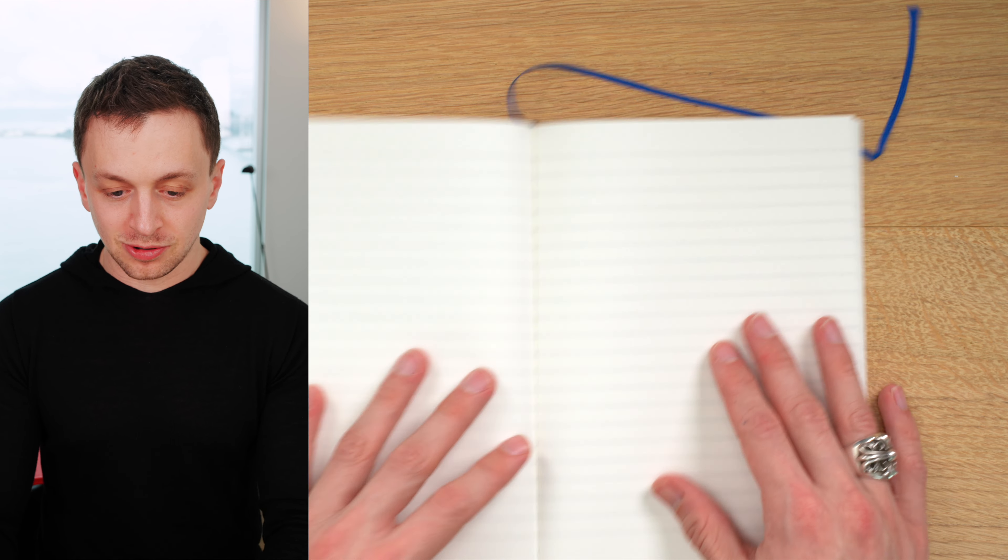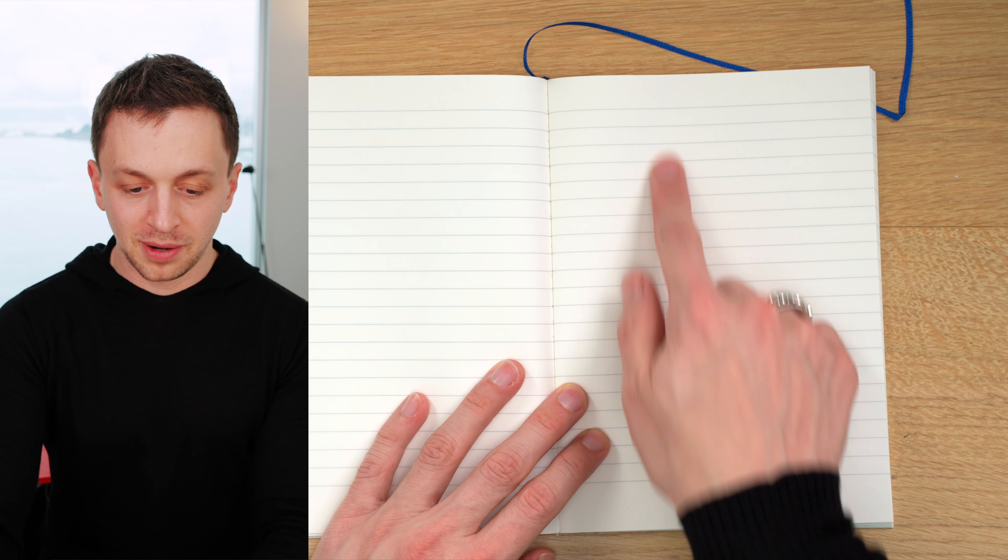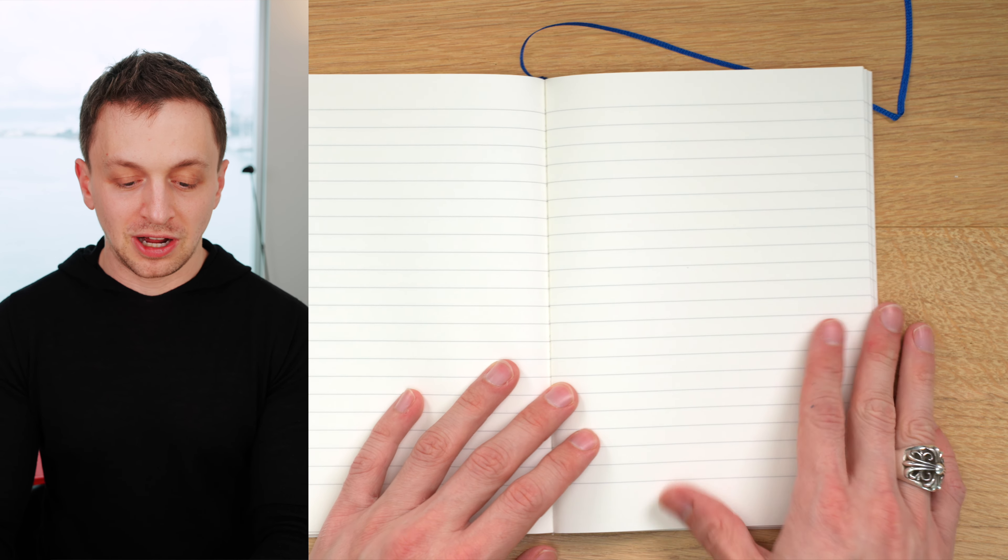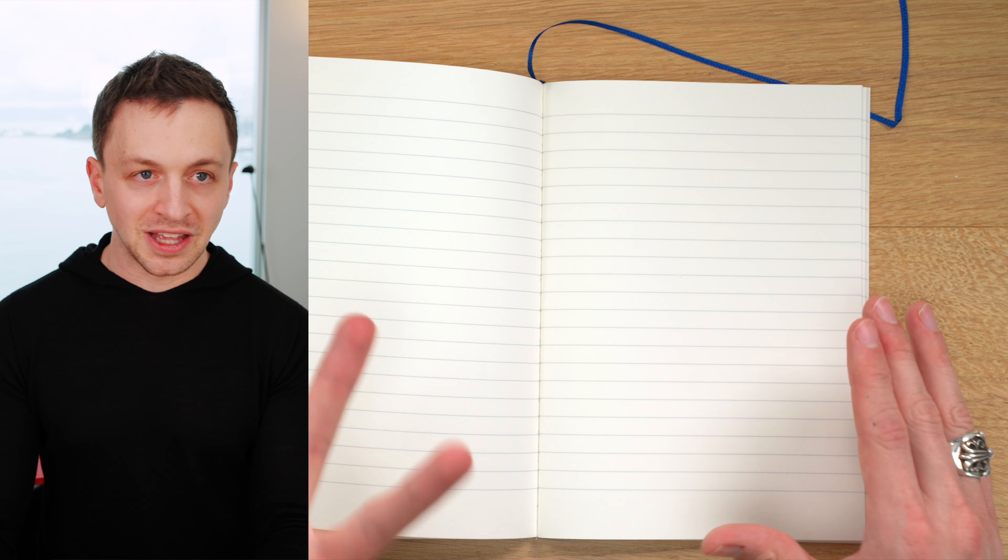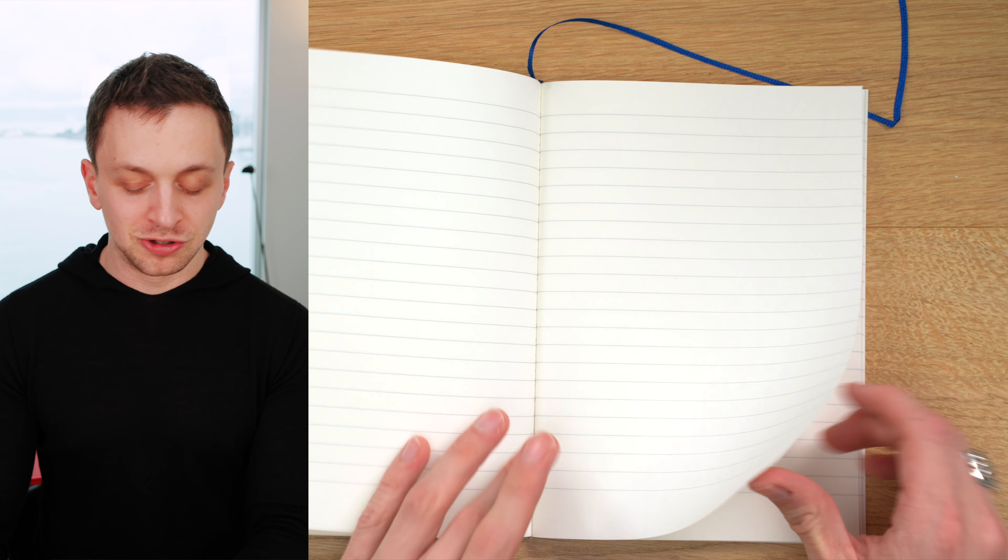One of the things I did think that was strange about this notebook is that the margin on the bottom is bigger than at the top. That's unusual.